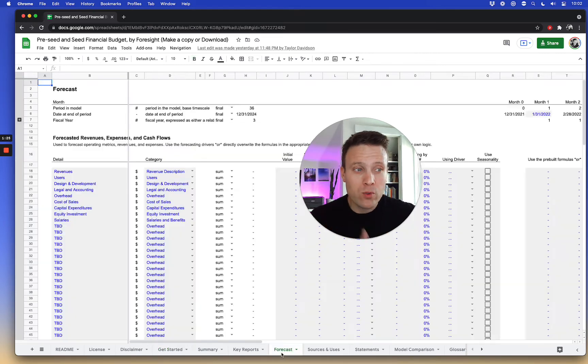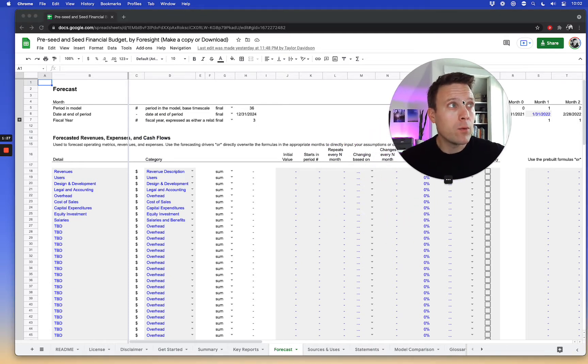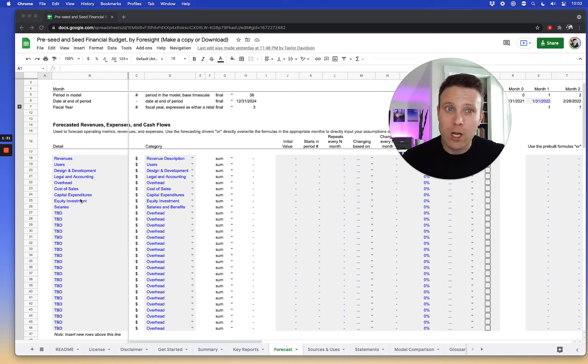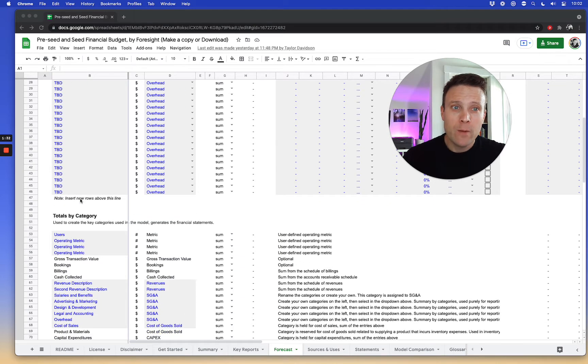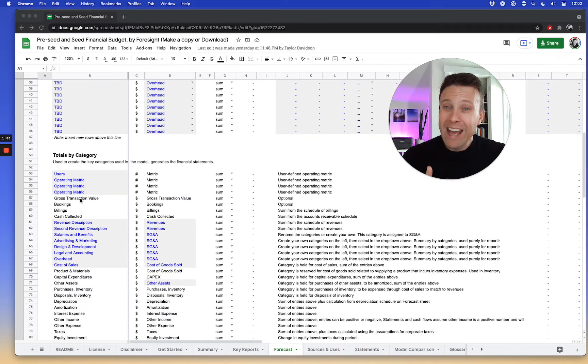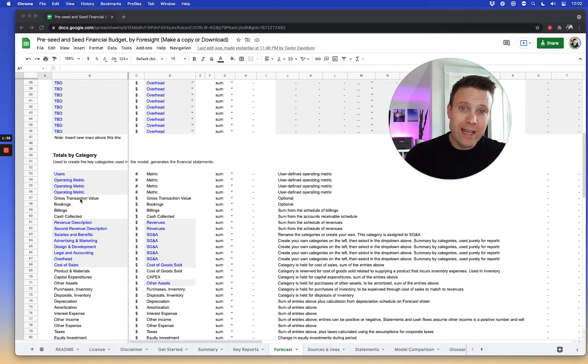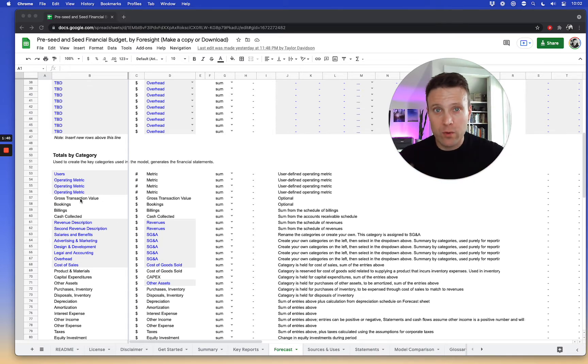The core of the model is really on the forecast sheet, and the way this works is there's a structure here to enter in all your revenues, expenses, operating metrics items, and then there's a set of categories that basically collect all of the data you input, and then uses that to create all the financial analysis and reports and the financial statements from there.